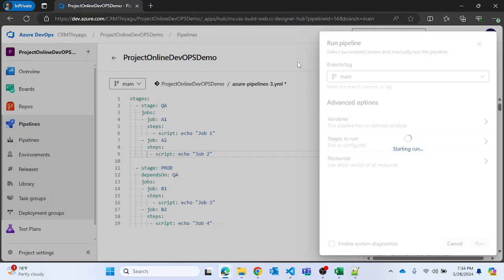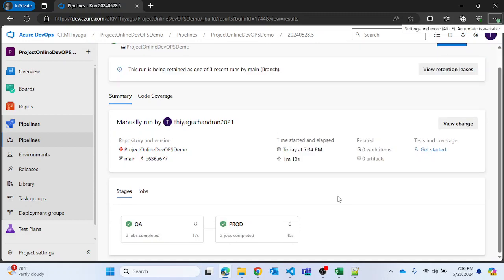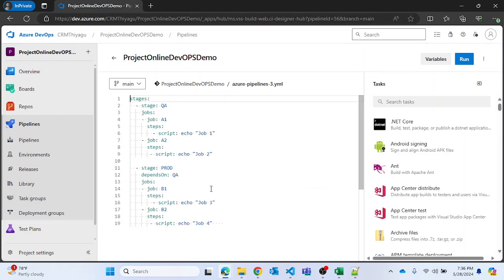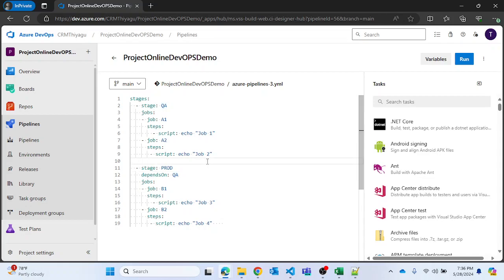Let me run it. This might take some time to complete, so I'll pause for a few seconds and resume once it completes. Now my pipeline is completed — you can see both my QA and Production stages ran successfully. This is a very simple way of adding dependencies under stages in your YAML pipeline. Here we just added a single dependency.